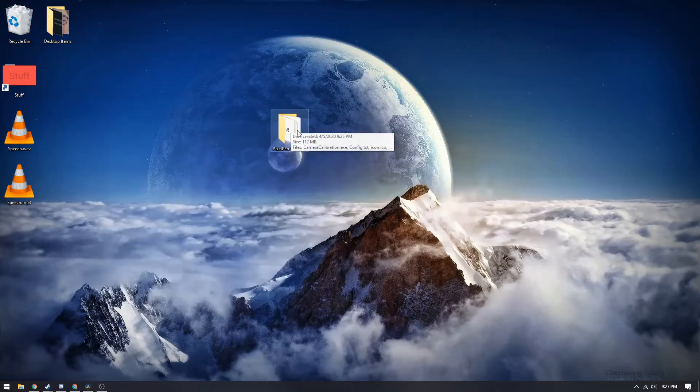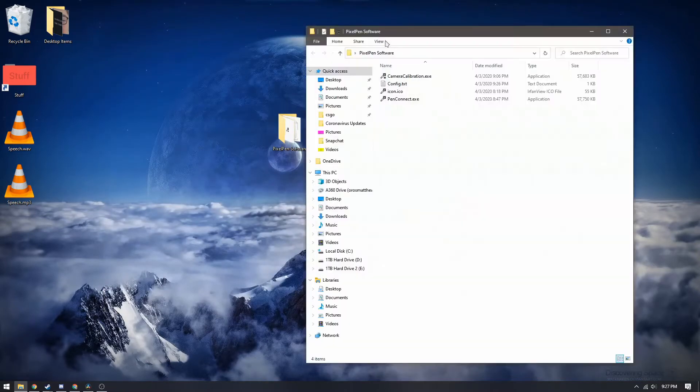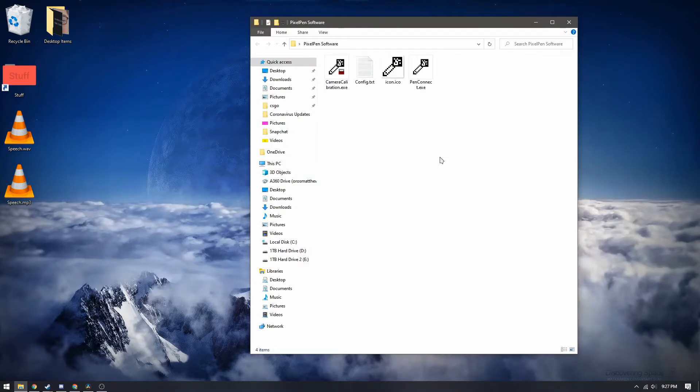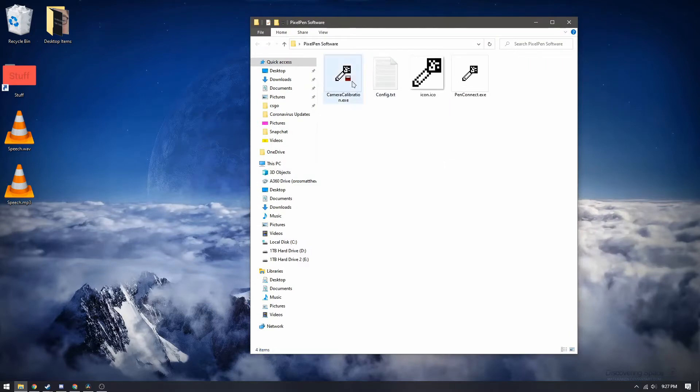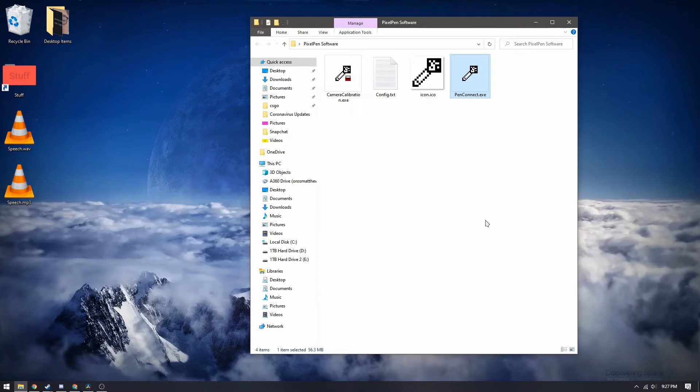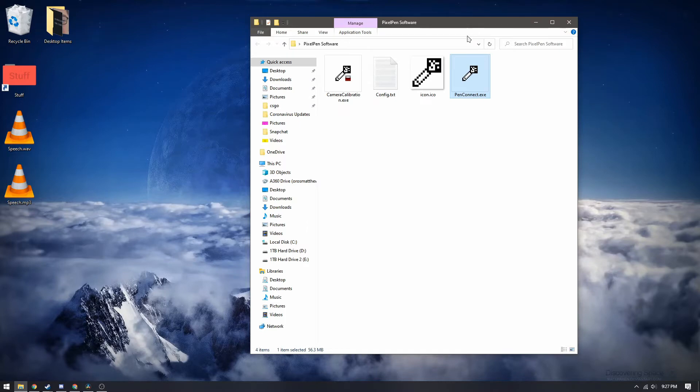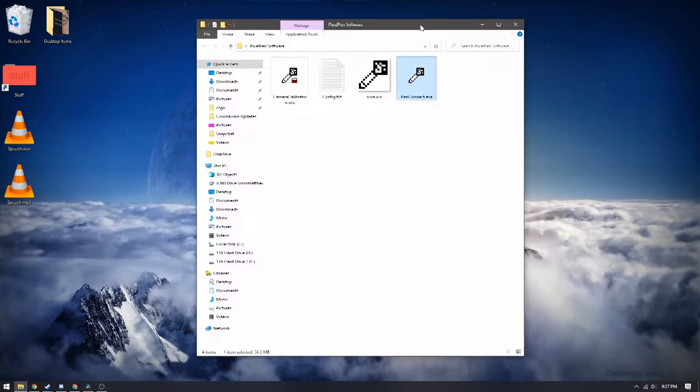So this is the software that I've developed here. It includes two programs right here. Camera calibration and the pen connect software. Pen connect is essentially just a little program that takes the information from the webcam and the bluetooth from the pen and send it to the applications that are developed with it.